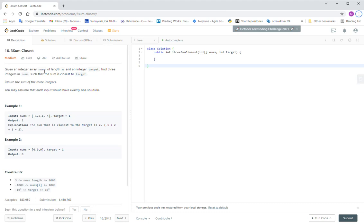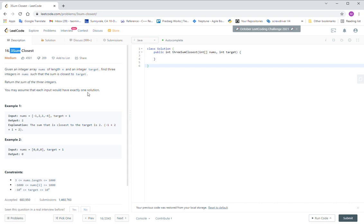Let's look at question 16, three-sum closed. Actually, this question is transformed from a three-sum question. The difference is a three-sum question, they need three integers plus together to reach some value, for example, zero.